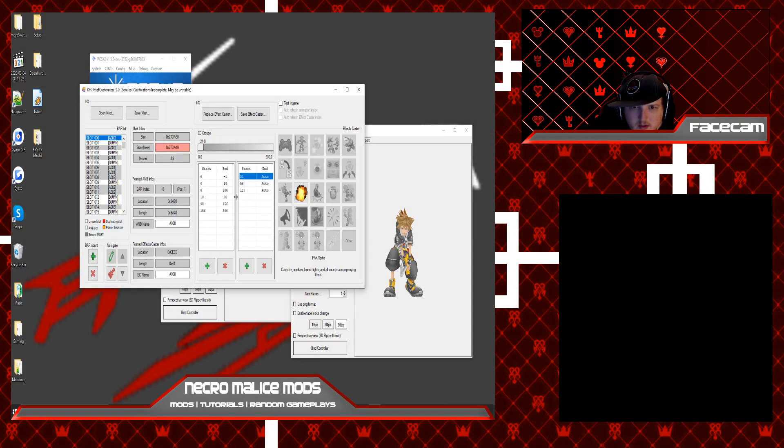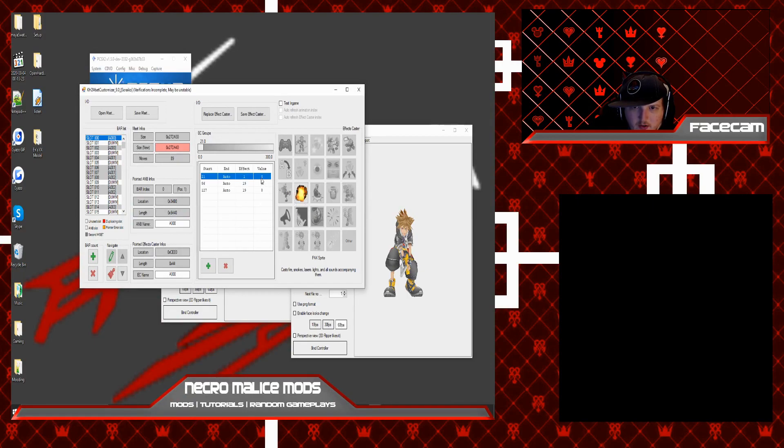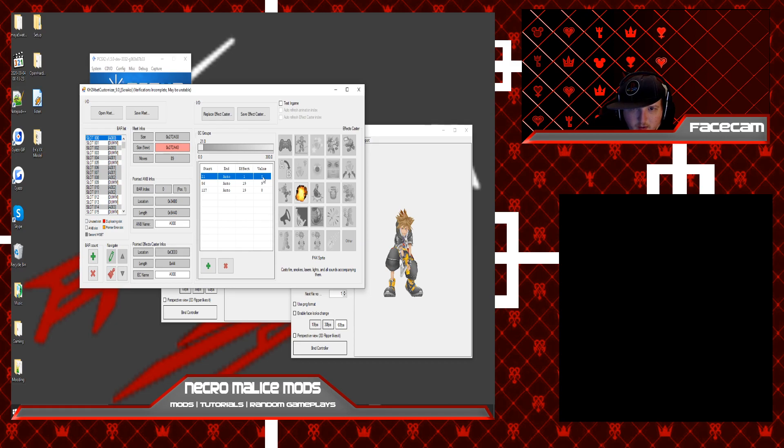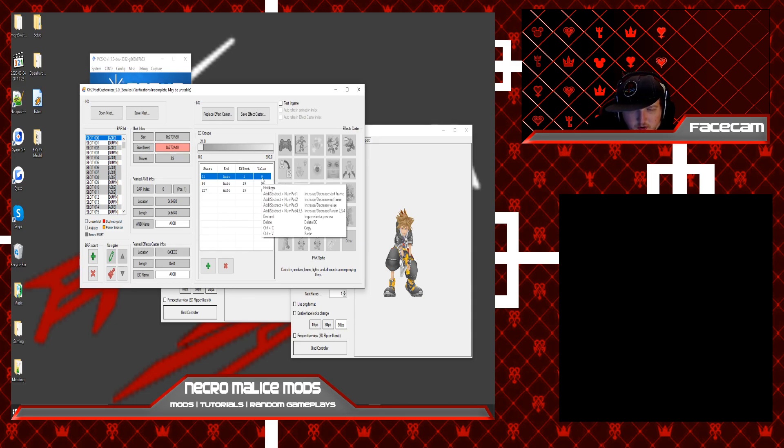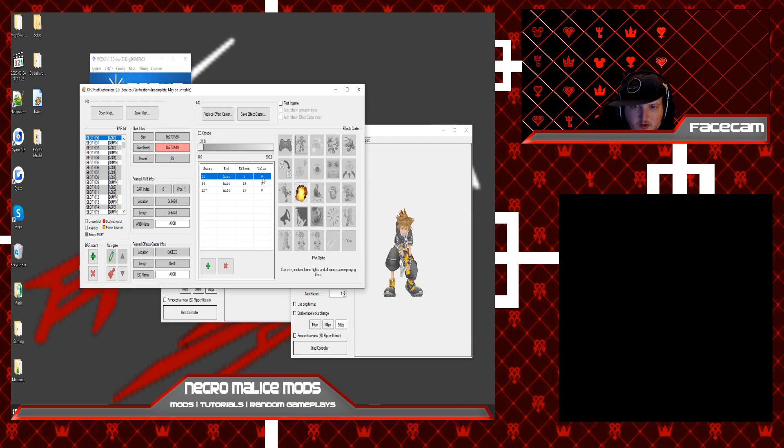So to test the effect, you'd want to enter in the value of the effect that you want to start on. So like for example, zero through 50. And just a note guys, the values for the Mset customizer are in decimal.